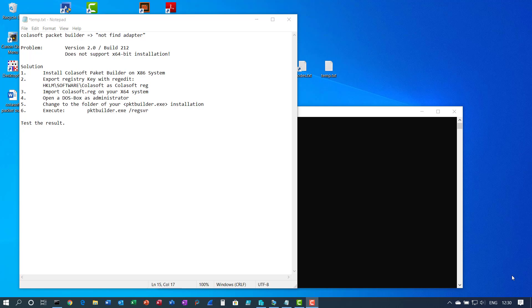But in the version 2.0 build 2.12 there is a little obstacle to install it on X64 systems because it doesn't support X64-bit installation. I found a solution despite several suggestions in the internet to overcome this problem.